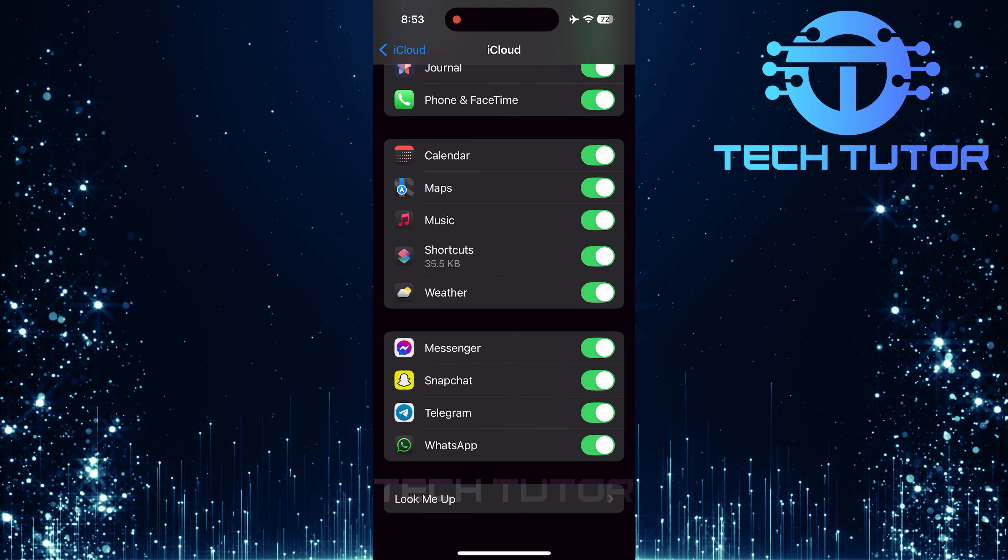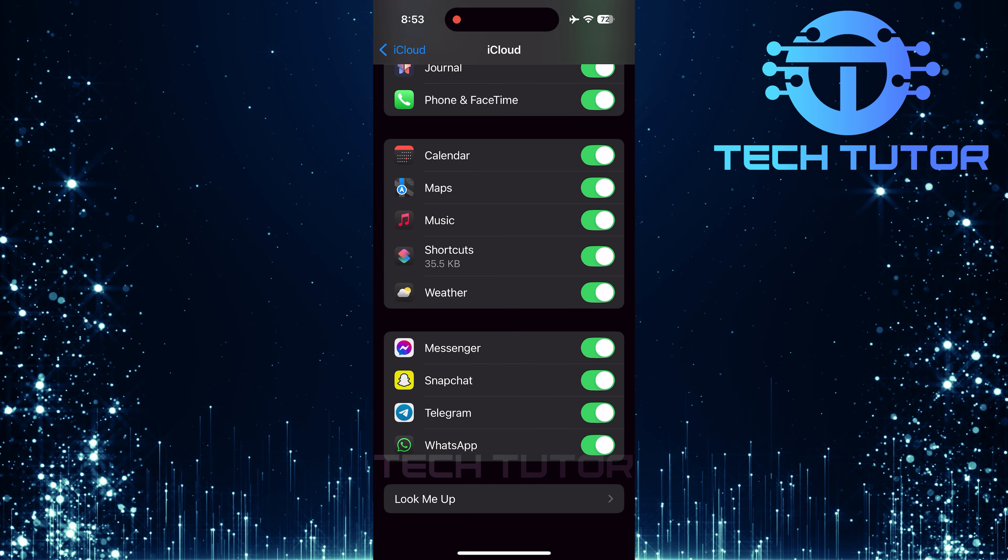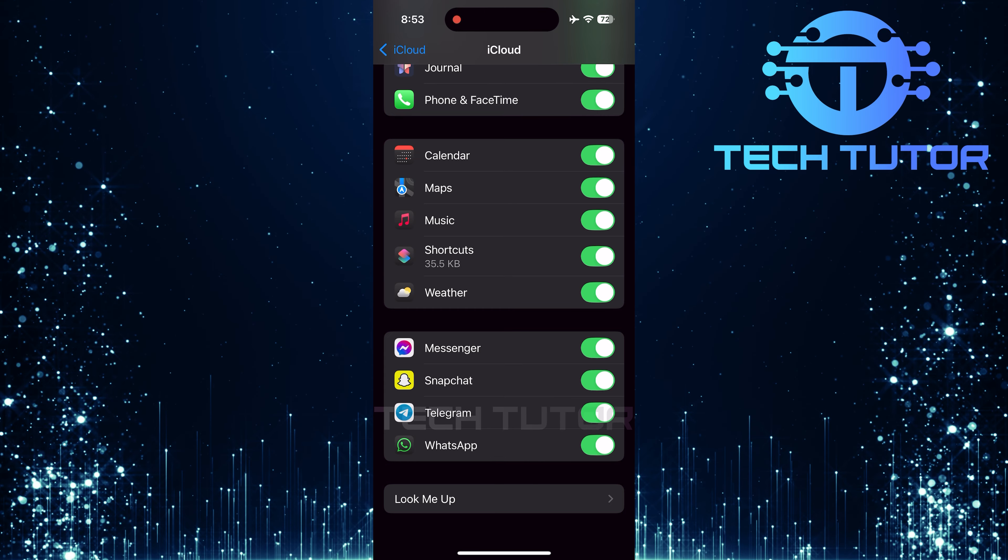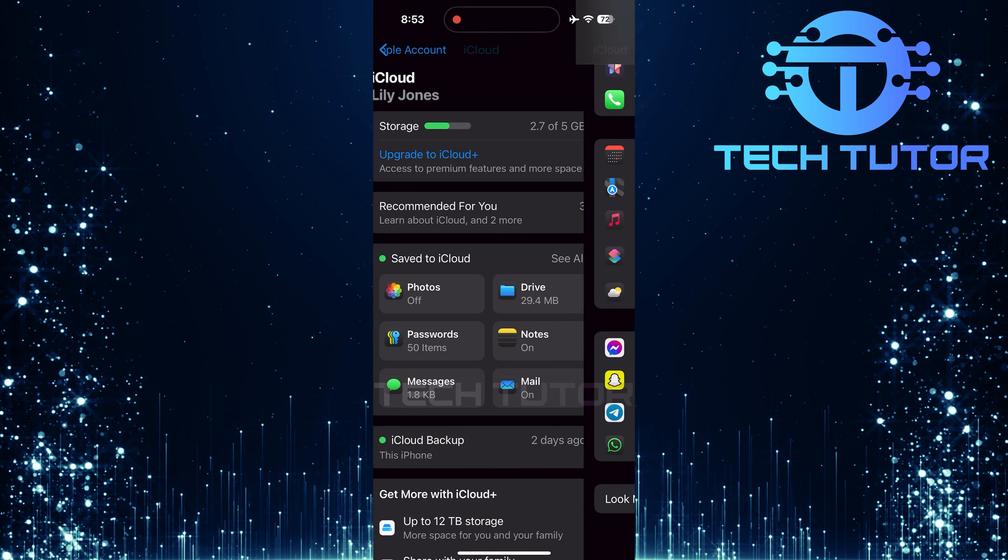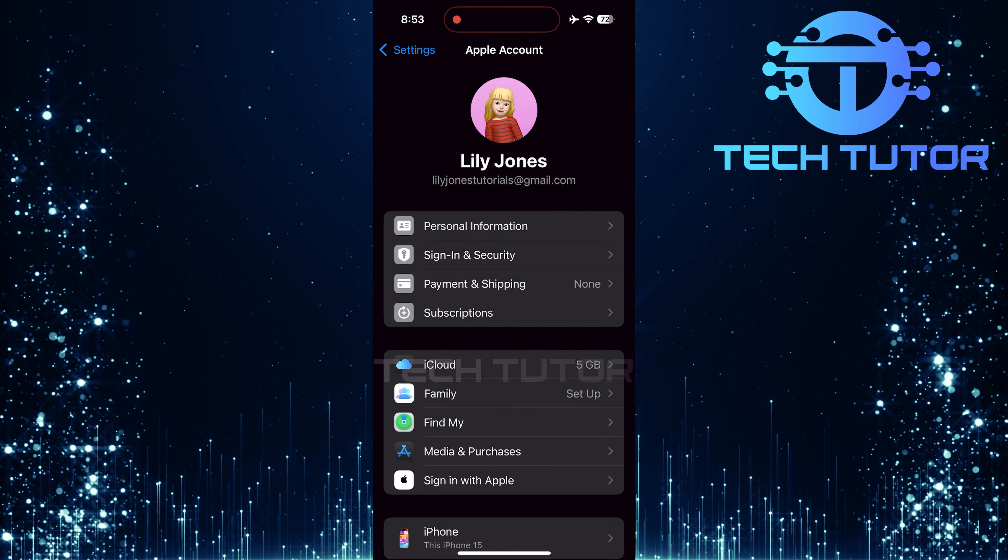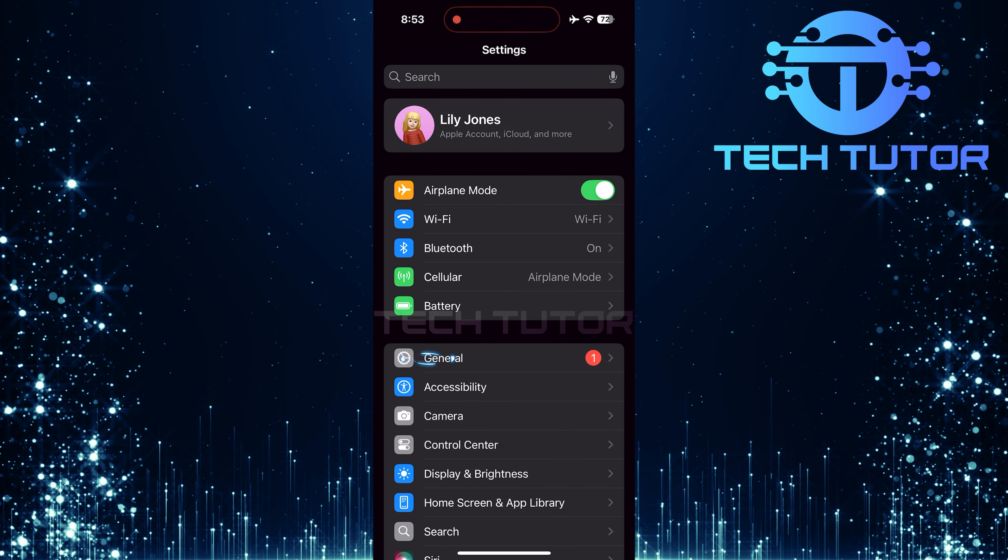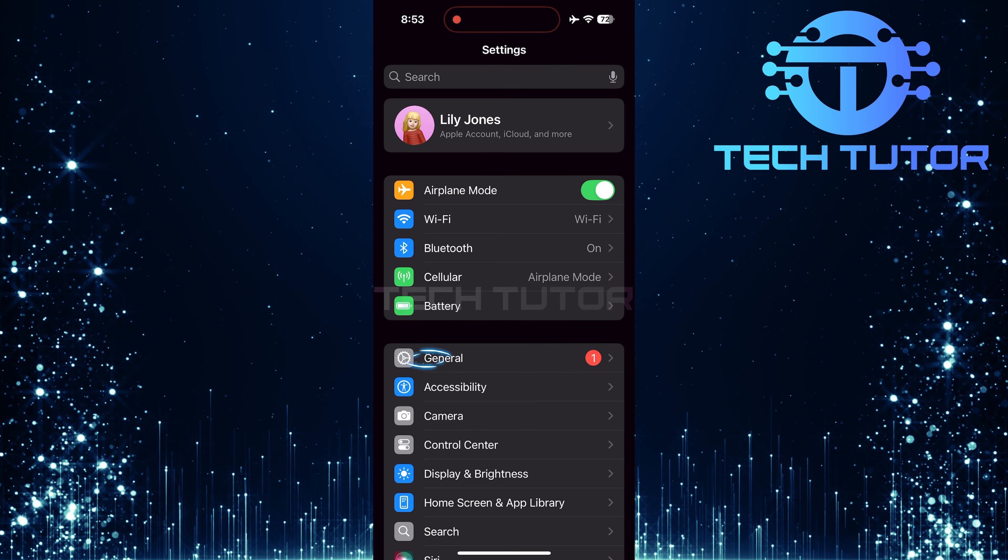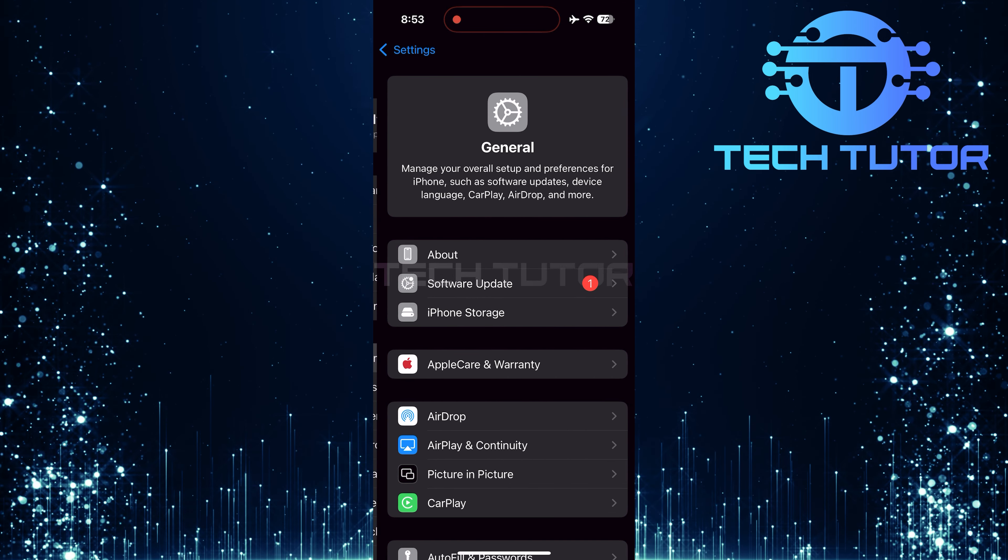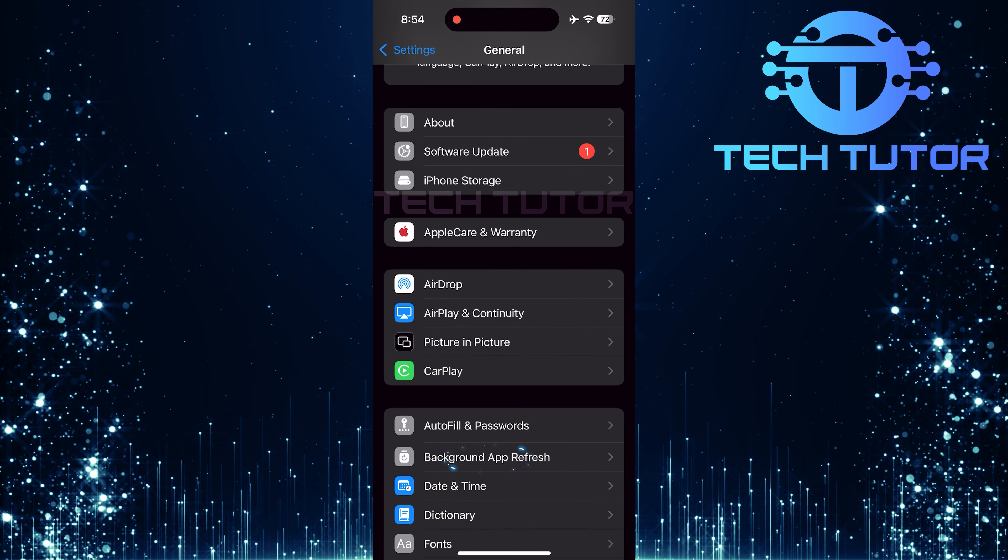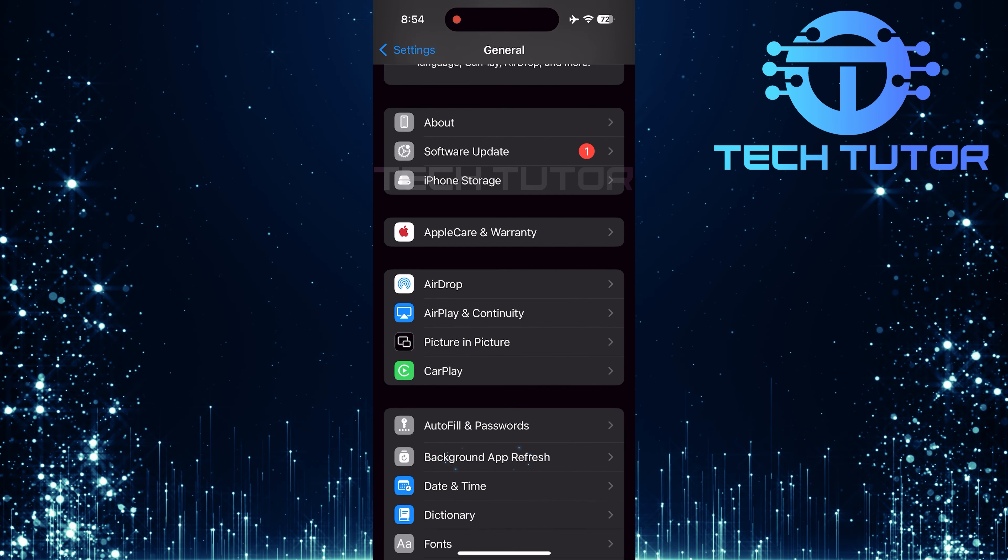Now, let's ensure that Background App Refresh is enabled for better functionality. Go back to the main settings page and tap on General. Scroll down a bit and tap Background App Refresh.